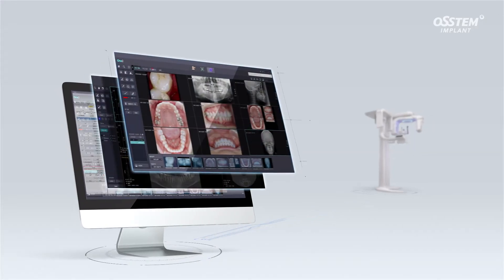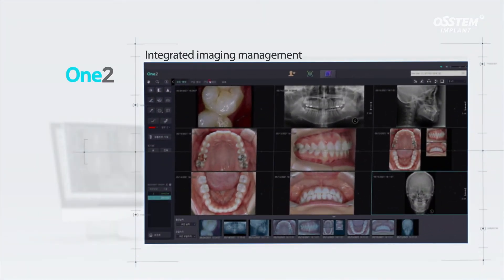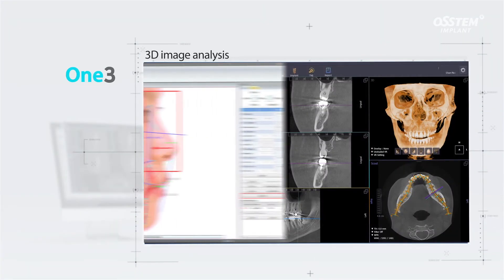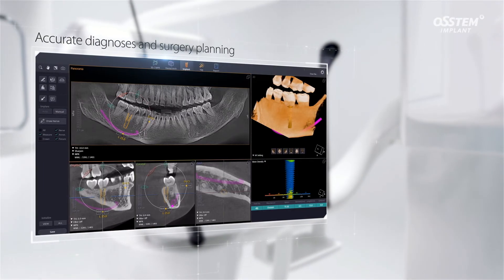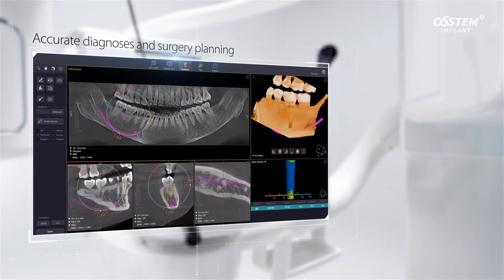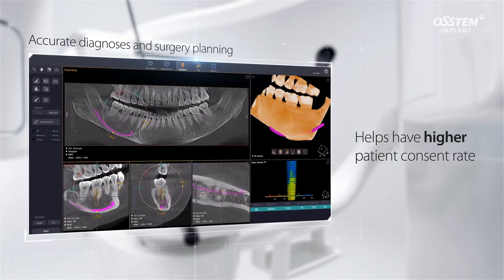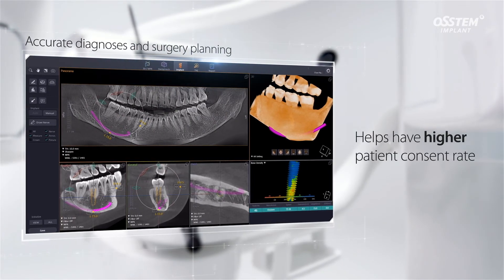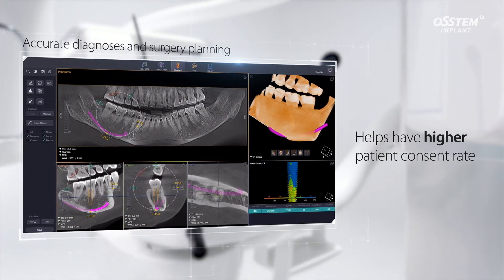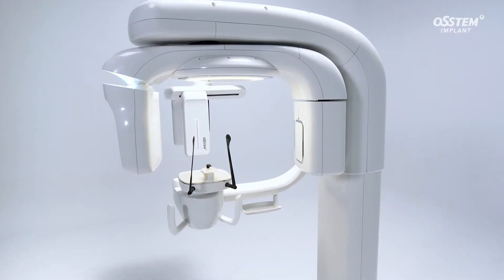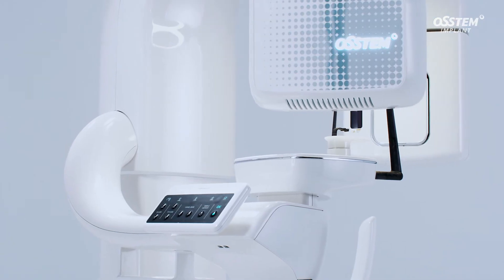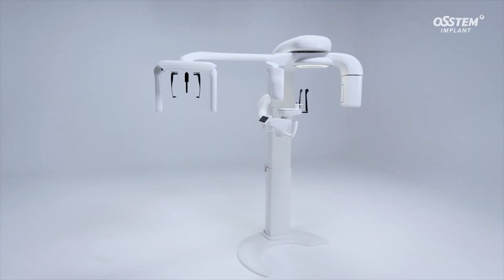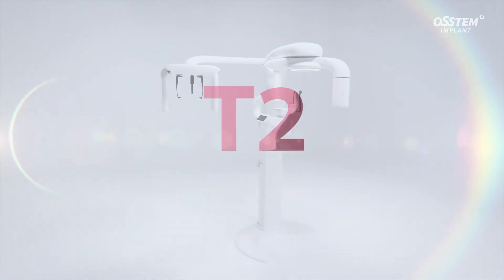The T2 comes with easy-to-use software including the 1-2, 1-3, and V-7, which helps you deliver accurate diagnosis and set accurate implant treatment plans, and ultimately convince more patients to proceed with treatment. Make your treatments more efficient than ever with the T2, that provides clear images and helps deliver accurate diagnosis.